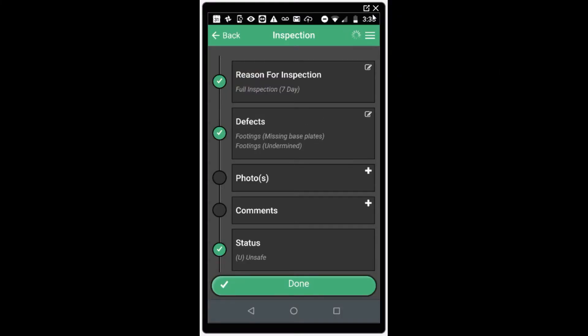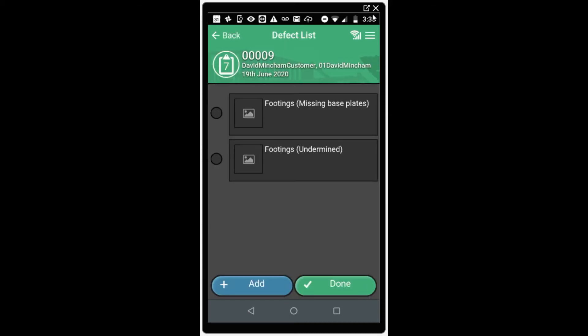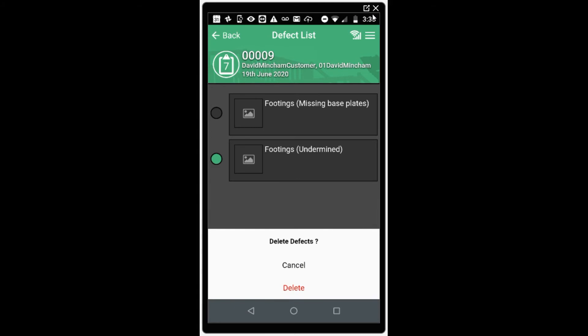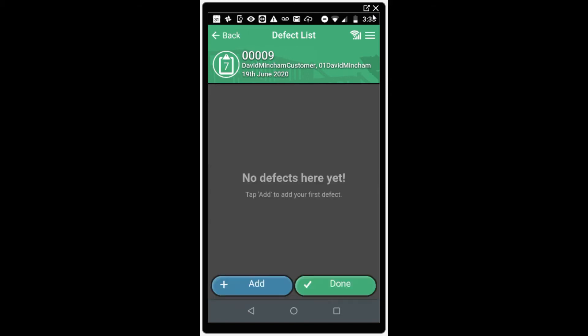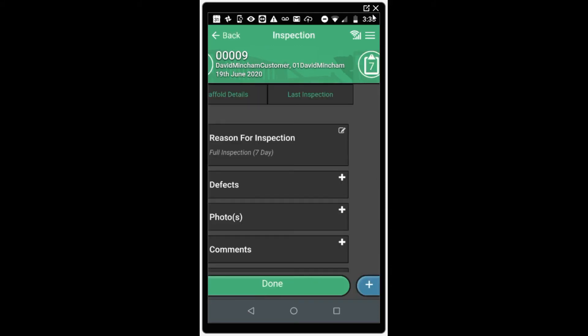Sometimes defects can be added in error and these need to be removed before submitting the inspection. Click on defects to open the defect list. To select the defect you wish to delete, click the small bullet point to the left of the defect. When you click on this, the option to delete will appear from the bottom of the screen. You can also select multiple bullet points to delete more than one defect at a time. Once you've selected the defects required, click delete and they will be removed from the list, then click done to return to the main inspection screen.